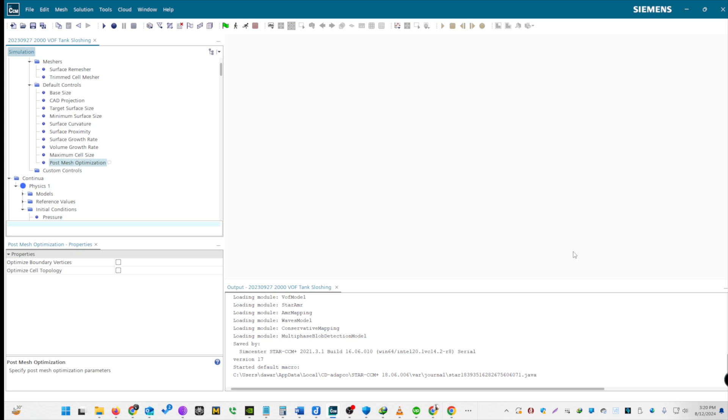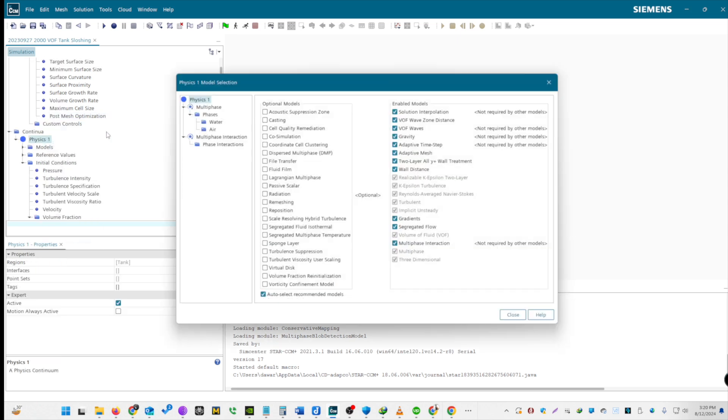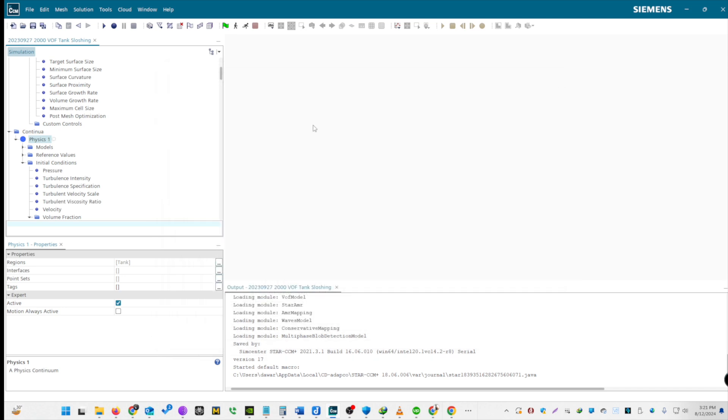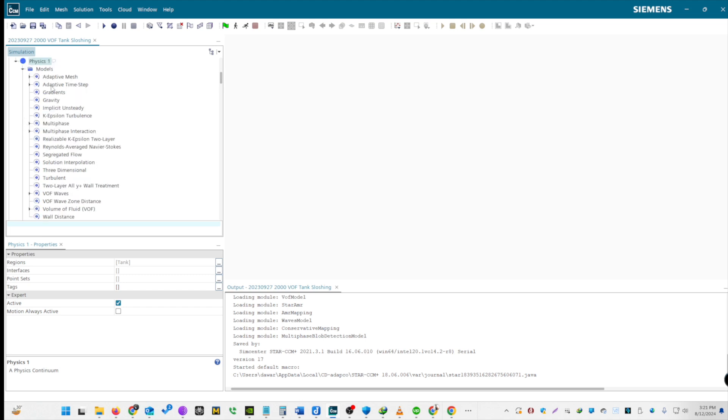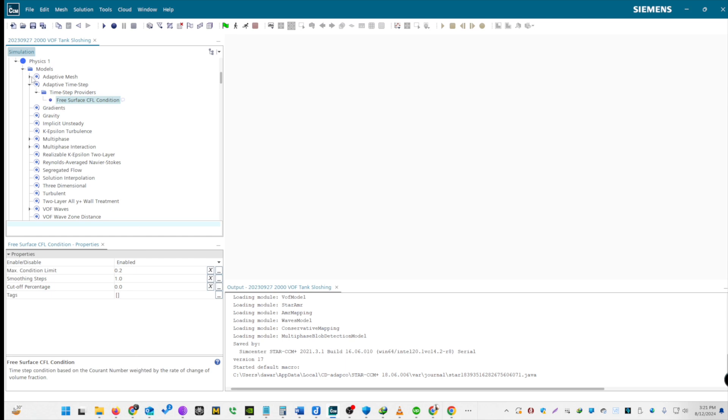Now, let's set up the physics. For the physics continuum, note that you don't specifically need to generate a continuum for the mesh. It will be automatically generated as part of the mesh operations. Choose 3D for three-dimensional simulation. Select Multiphase and VOF for volume of fluid. Opt for Implicit Unsteady since we are simulating the sloshing mechanism, which involves unsteady movements. Select the K-Epsilon turbulence model for turbulent flow. For additional settings, enable Adaptive Mesh and Adaptive Time Stamp for accommodating fluid movement in each mesh cell. Activate gravity as part of the physics settings. Include VOF waves in your settings.